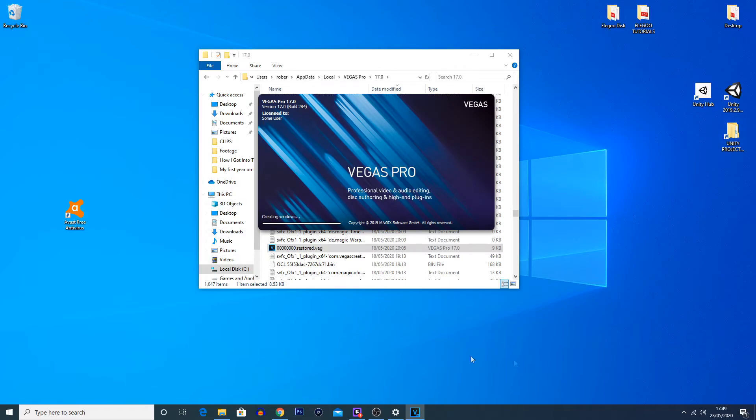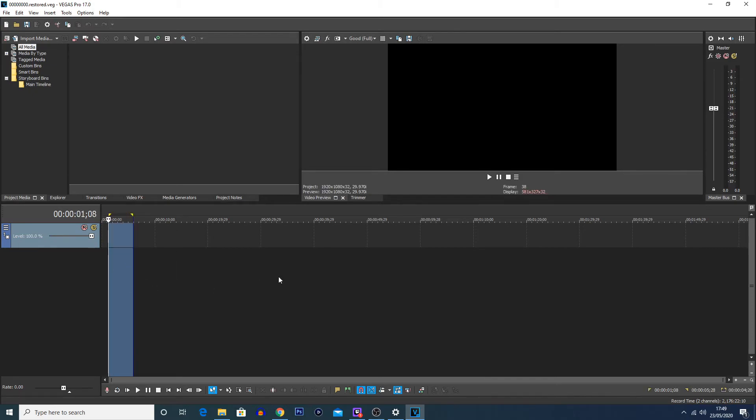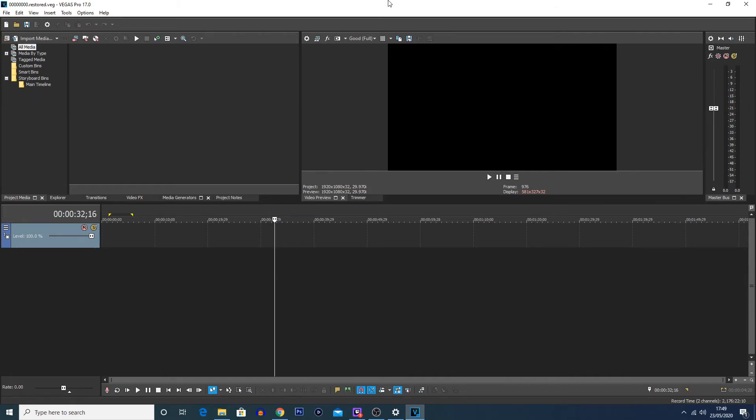Showing the file that had been autosaved at that point. Now this is just an empty one because clearly I hadn't actually done anything on this project. But if you have just experienced the crash, that is where you will find the autosave file.